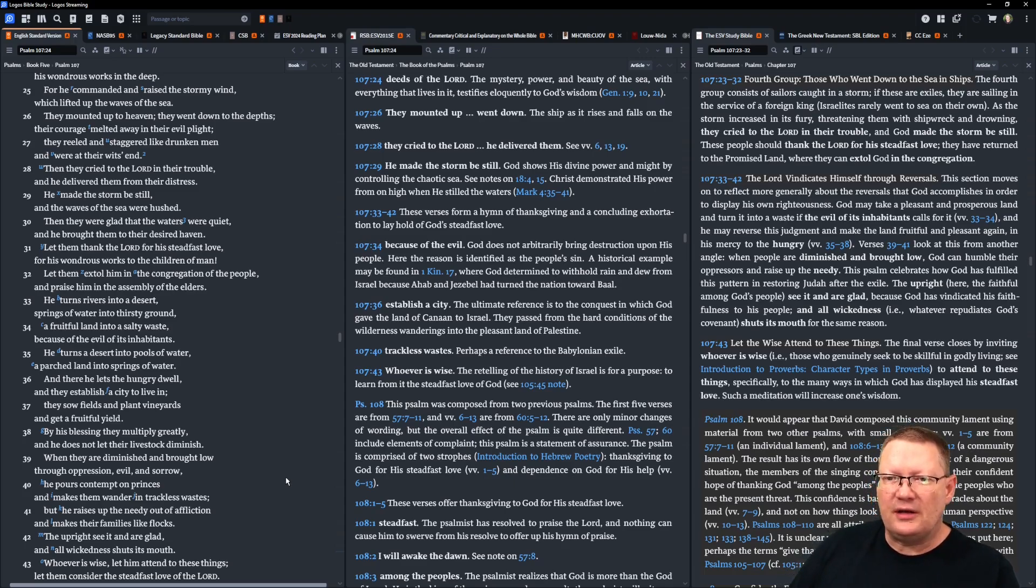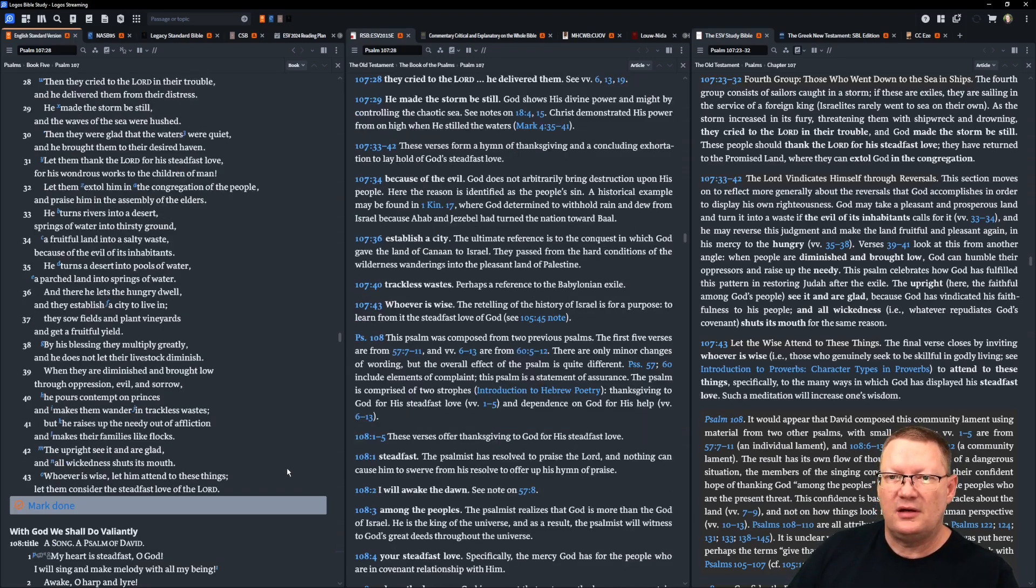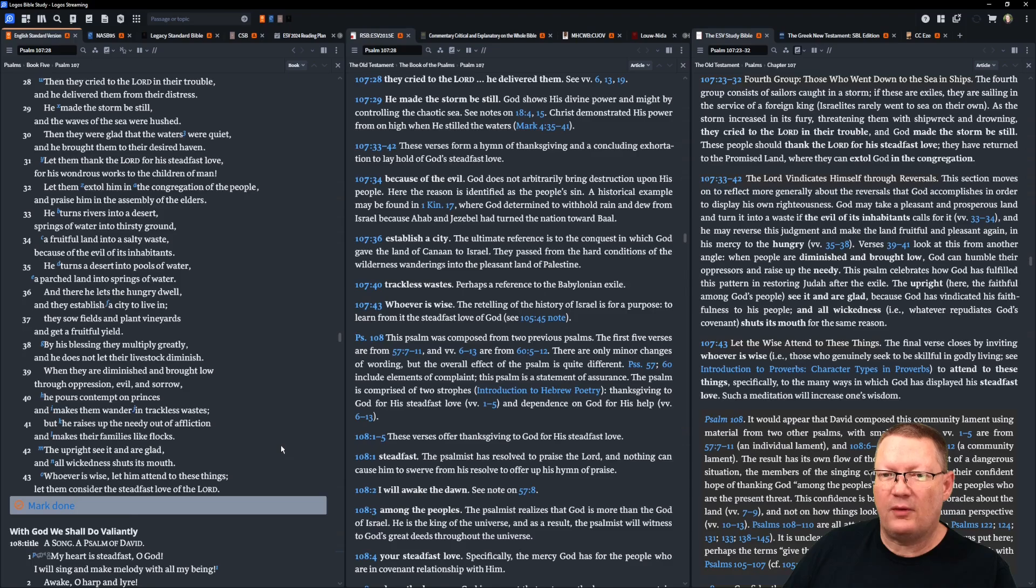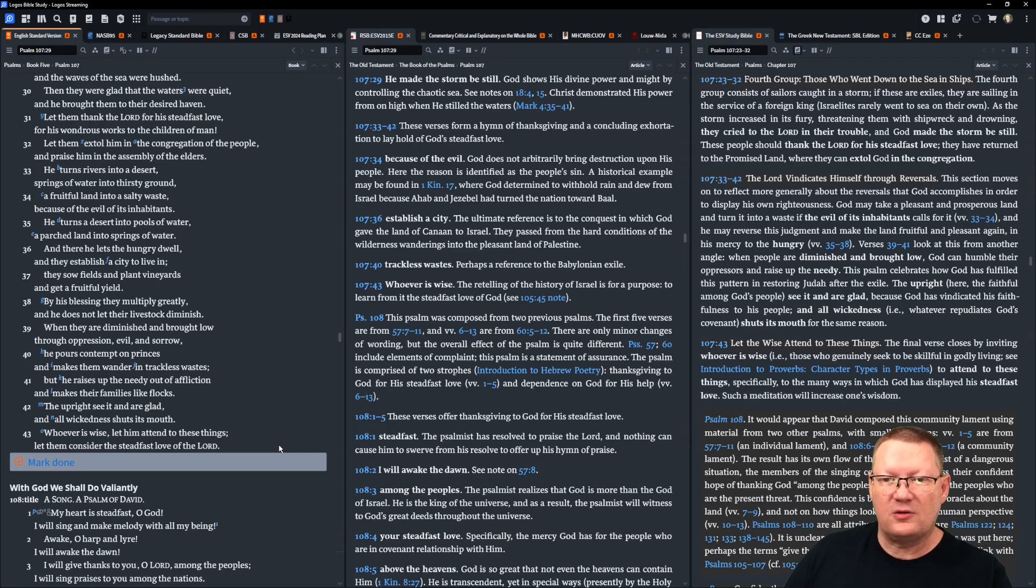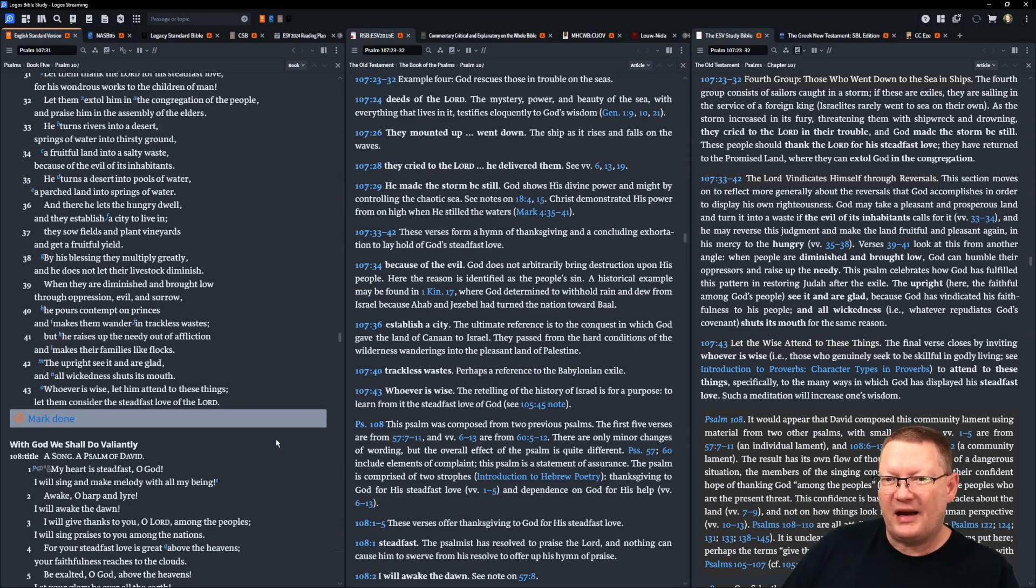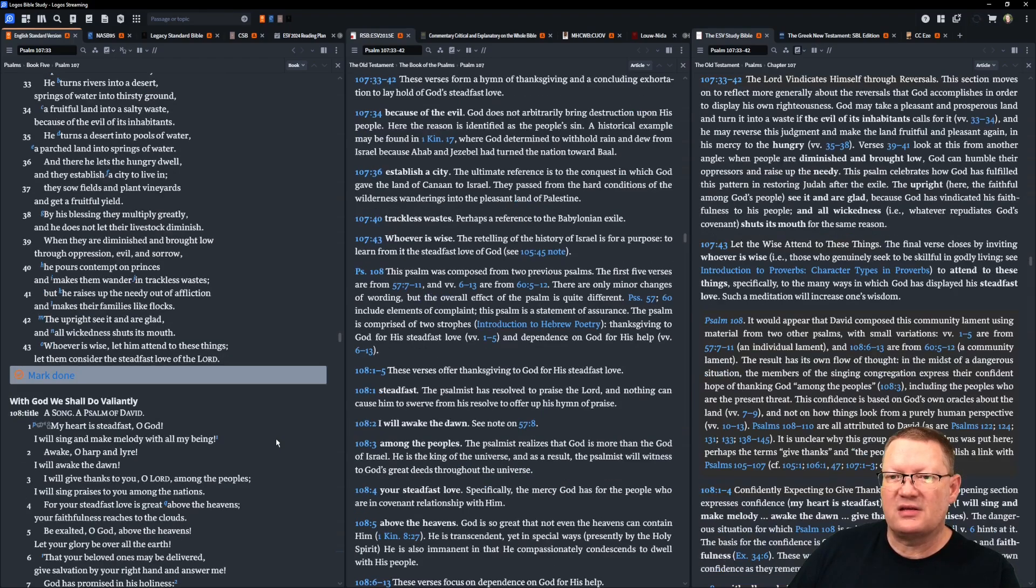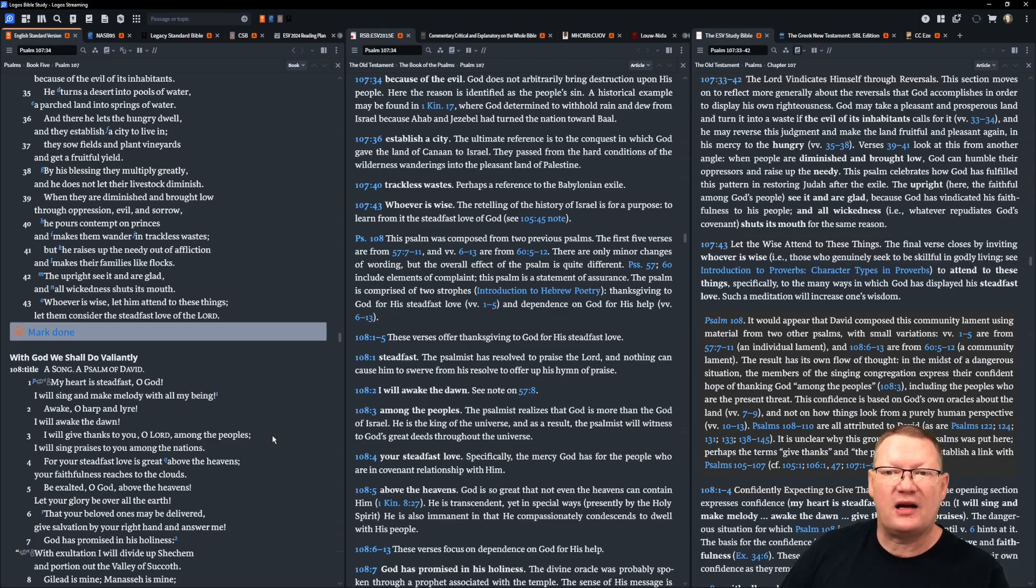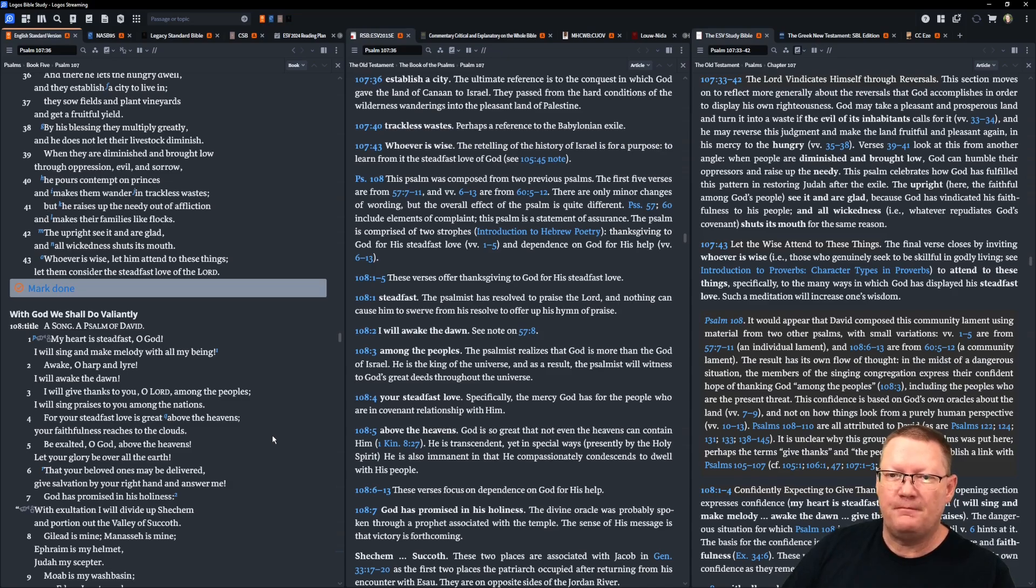Let them extol him in the congregation of the people, and praise him in the assembly of the elders. He turns rivers into a desert, springs of water into thirsty ground. Fruitful land into a salty waste, because of the evil of its inhabitants. He turns a desert into pools of water, a parched land into springs of water. And there he lets the hungry dwell, and they establish a city to live in. They sow fields and plant vineyards and get a fruitful yield. By his blessing, they multiply greatly. He does not let their livestock diminish. When they are diminished and brought low through oppression, evil, and sorrow, he pours contempt on princes and makes them wander in trackless ways. But he raises up the needy out of affliction, and makes their families like flocks.